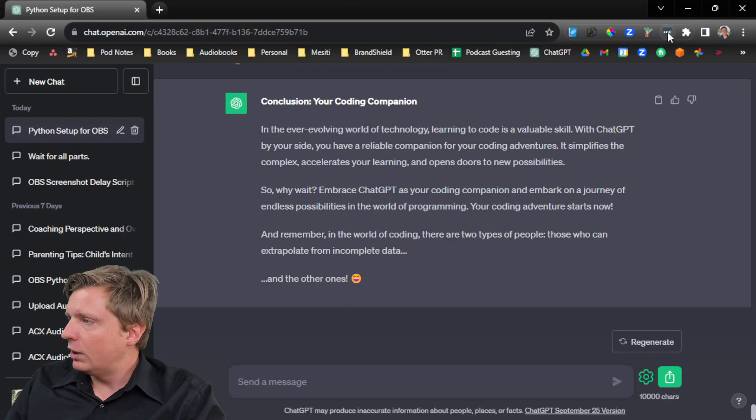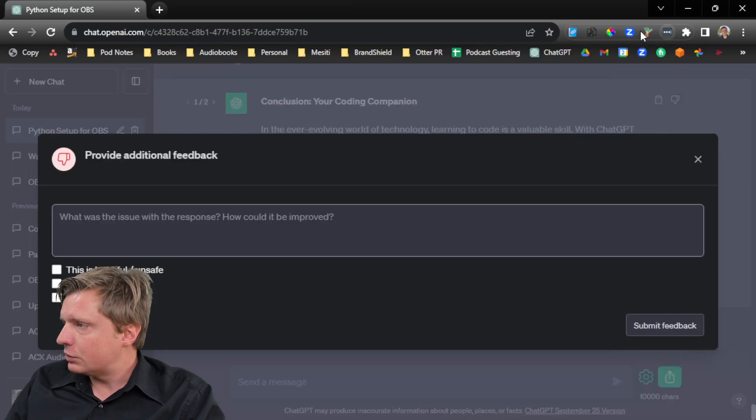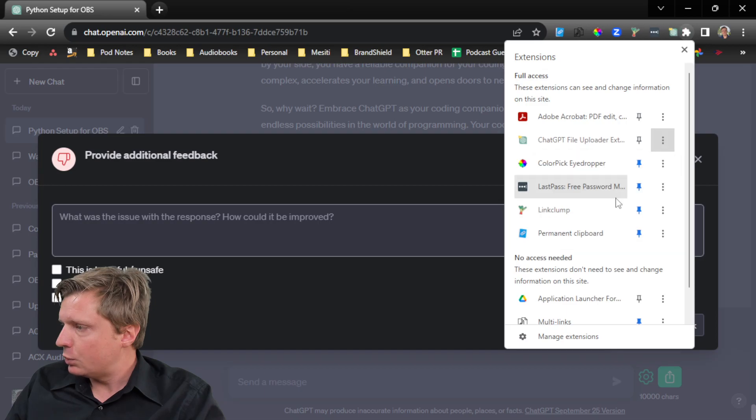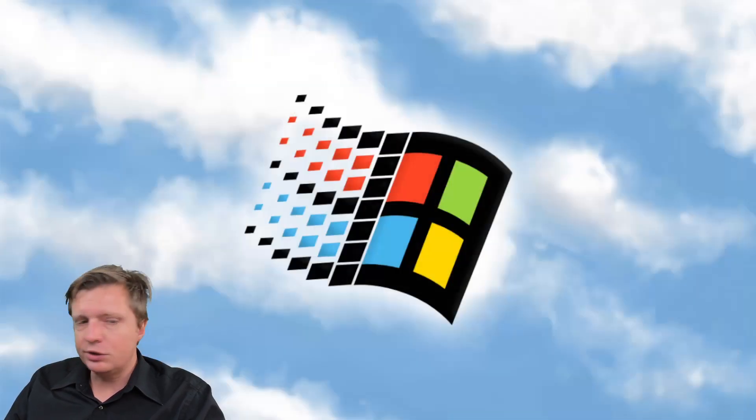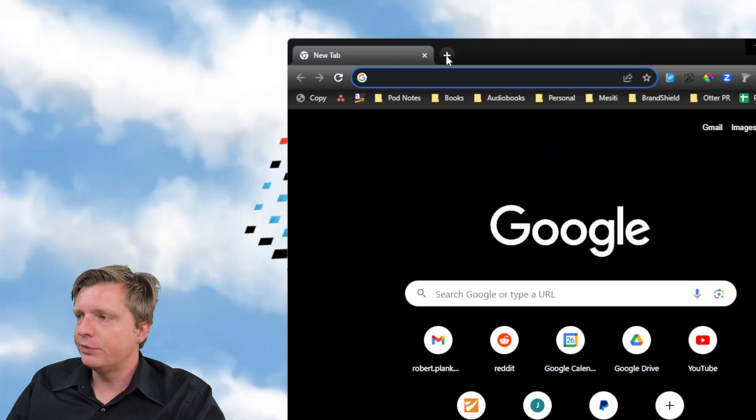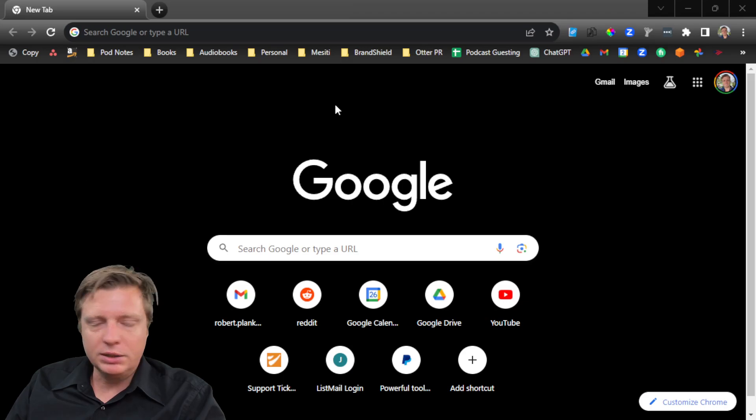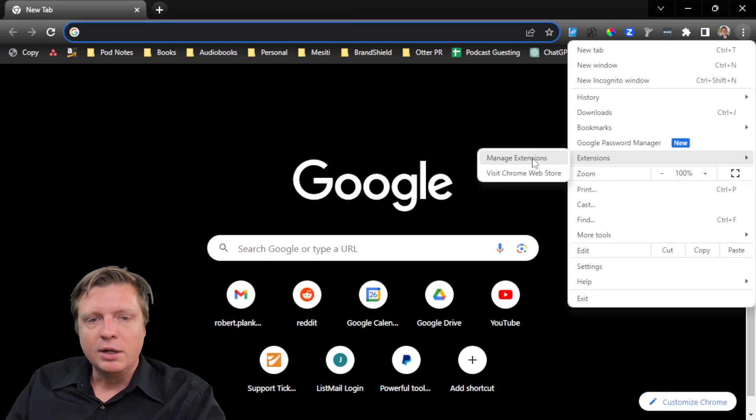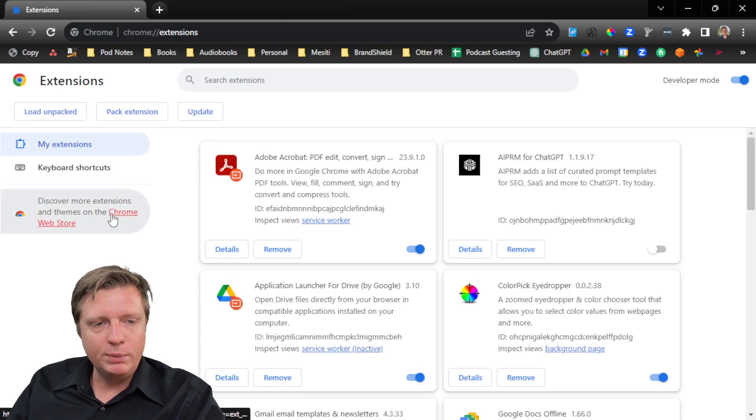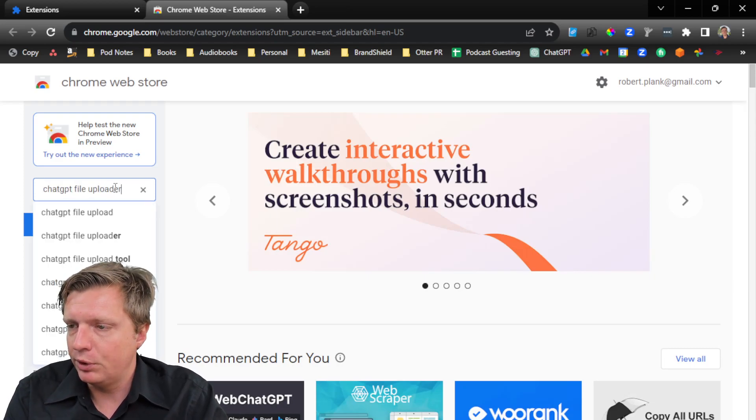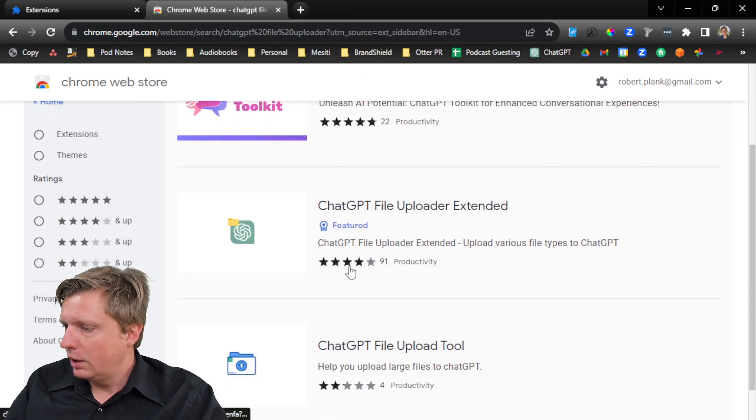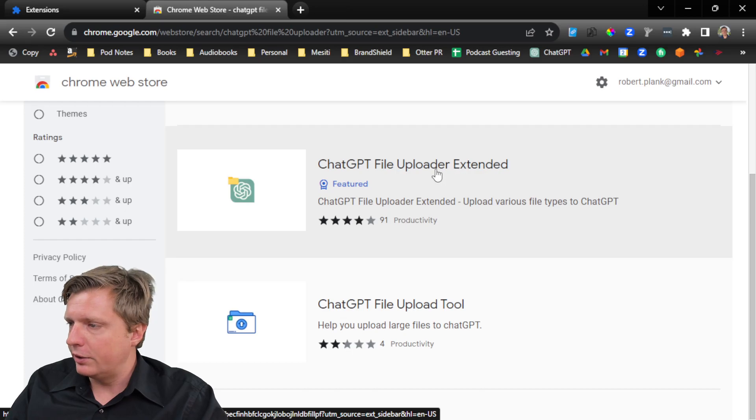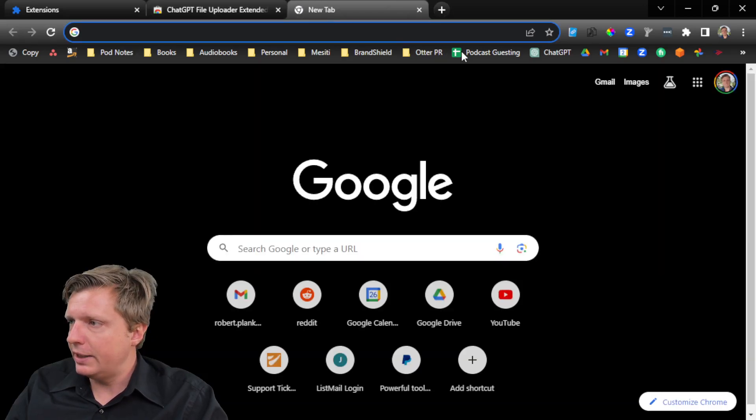So how do you do this? Well, this is, as we said, this is called the ChatGPT file uploader extension. So we remove from Chrome, we remove. And let's just start from scratch. So we open up our Chrome tab. We go to the hamburger, they call it, on the right side, the three dots, extensions, manage extensions, and then click on the Chrome web store. And then this is called ChatGPT file uploader. And the one I prefer is this uploader extended one. I tried another one. It didn't work too well. So file uploader extended.